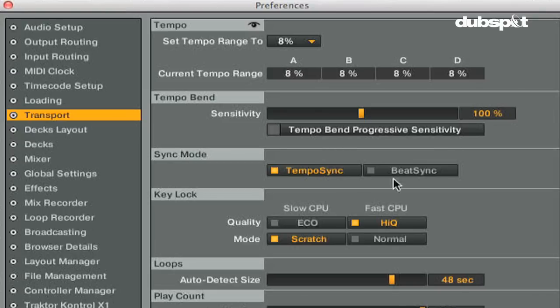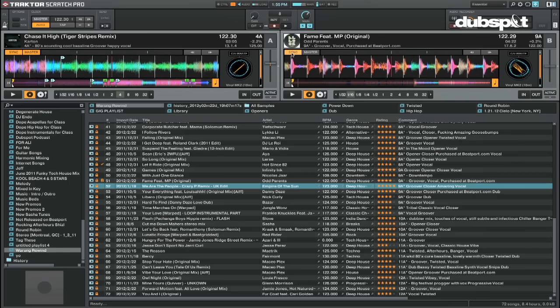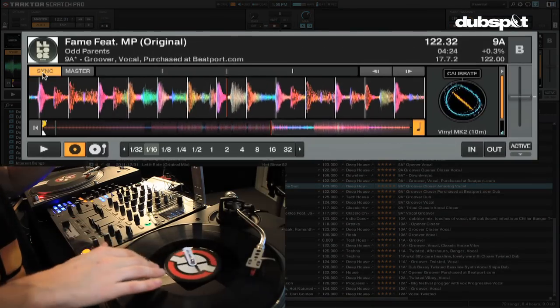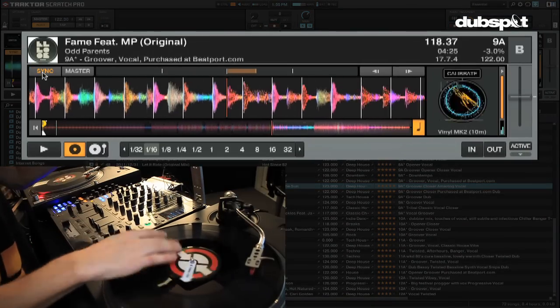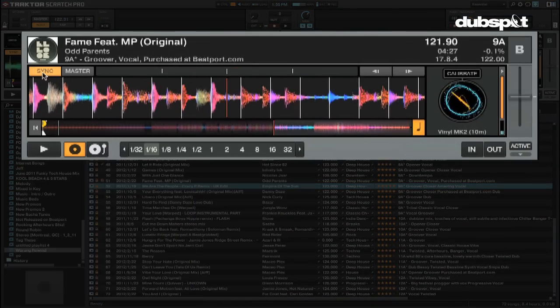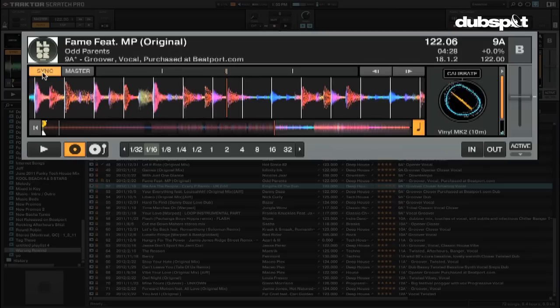Now beat sync will keep both the BPM and the phase synced at all times when it's on. If you scratch a deck, the sync button will be dim temporarily while it's out of sync but will be re-synced immediately when the deck is playing normally again.